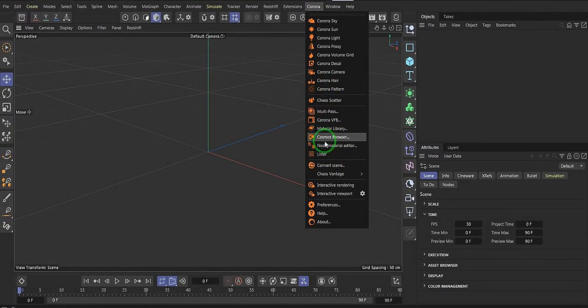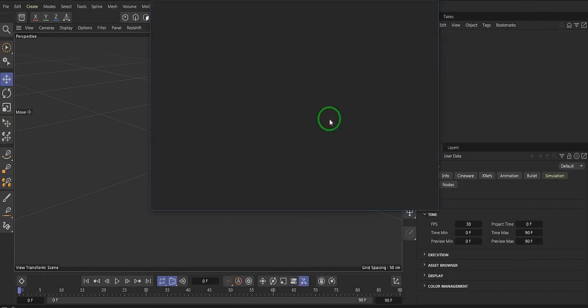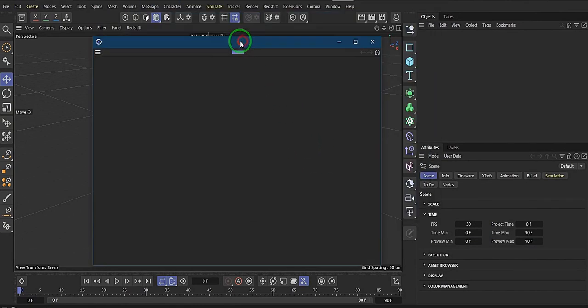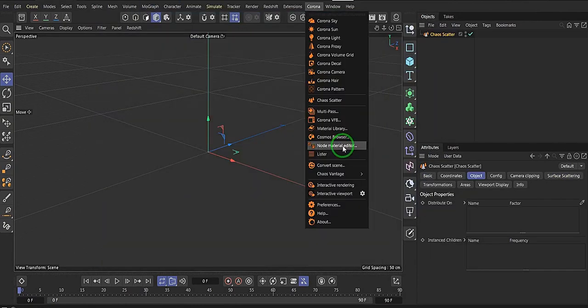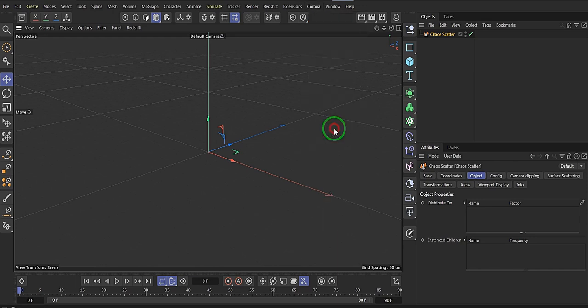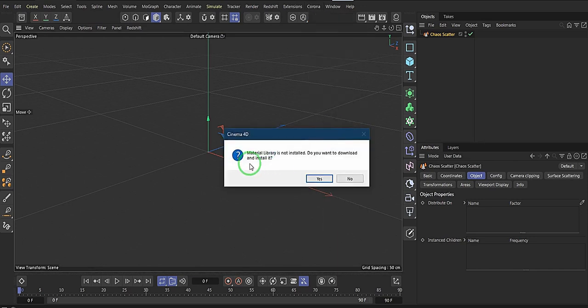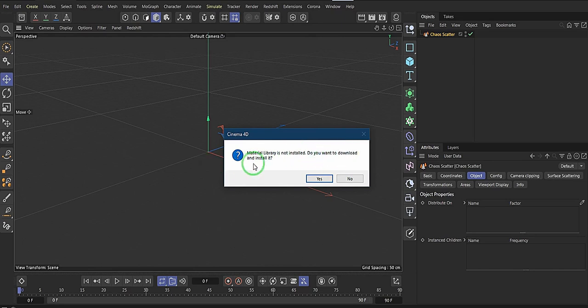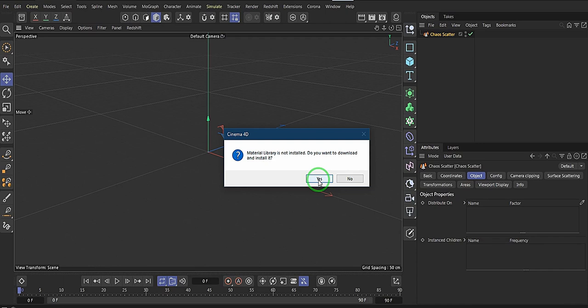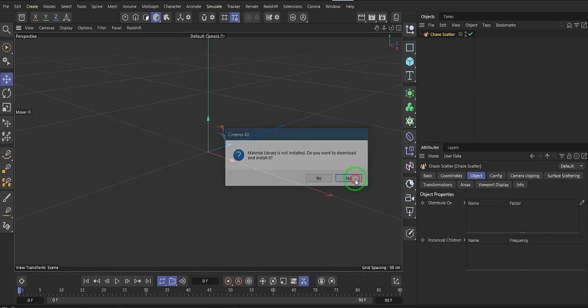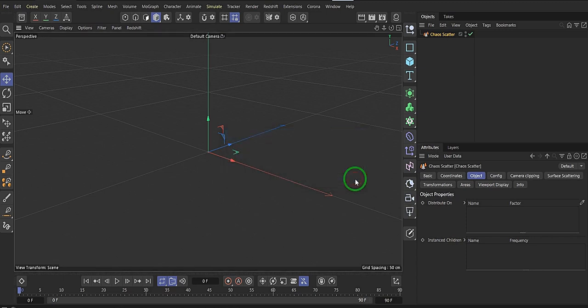So we have the Cosmos browser and the material library, which you can see material library is not installed. Do you want to download and install it? You can say yes. This file is about three point something to five point something in GB, so make sure you have enough data to accommodate the installation. So that is all in this video.